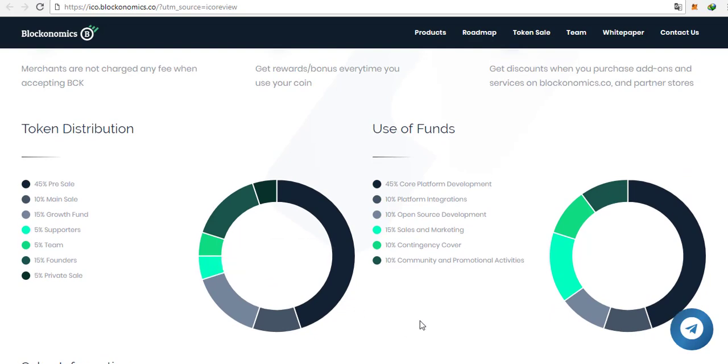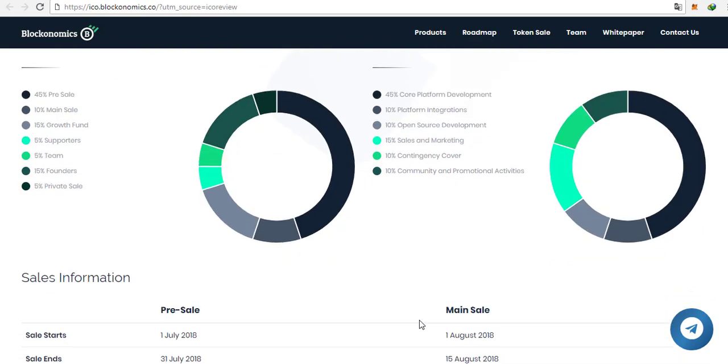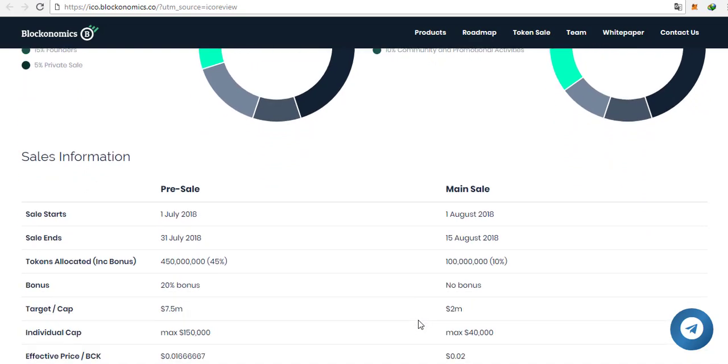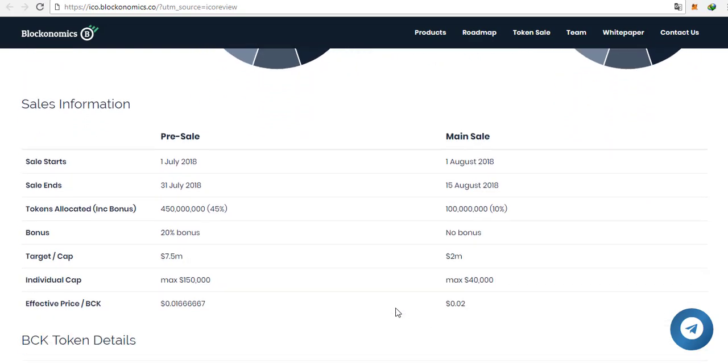Then 10% for platform integrations, 10% for open source development, 15% for sales and marketing which is really important in my opinion to focus on marketing. Then 10% for contingency cover and 10% for community and promotional activities. You have the sales information here with the targets which you can read on your own.